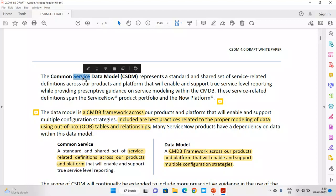CSDM represents a standard and shared set of service-related definitions across products and platform. Let's understand this in a simple manner. Let's say I am a service provider — an IT department — giving laptops to IT, finance, HR, and legal. Now for everybody, at the end of the day I have to prepare reports on availability, cost, and so on. If I do this exercise on different levels for each department, it becomes a very cumbersome task. To overcome this problem, ServiceNow introduced this concept of 'service,' which is also a basic concept in ITIL.